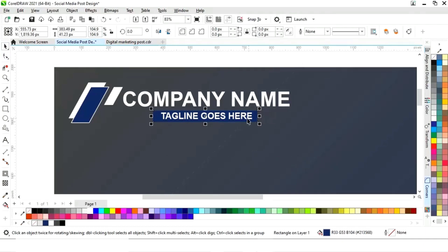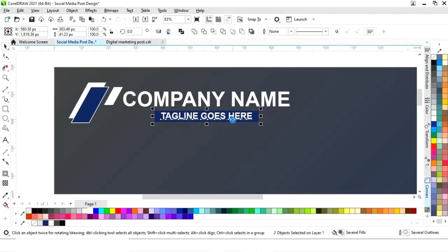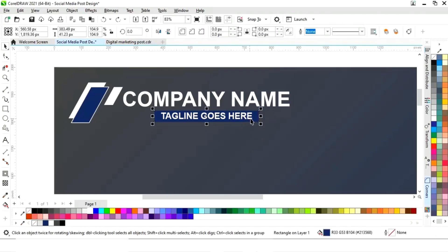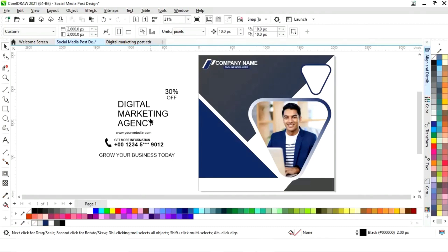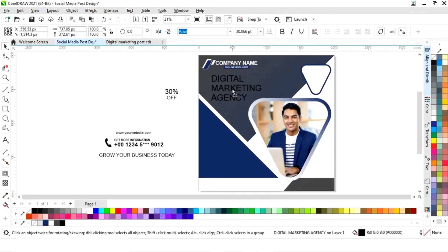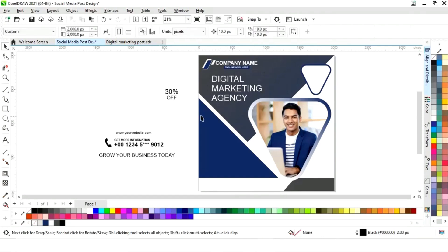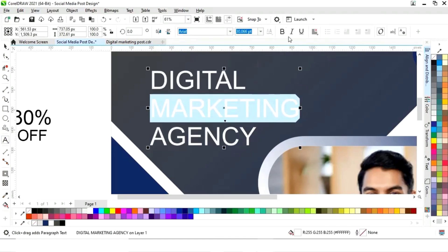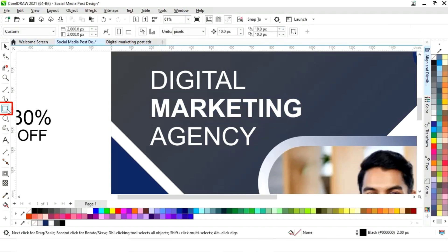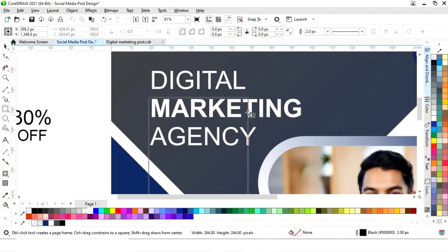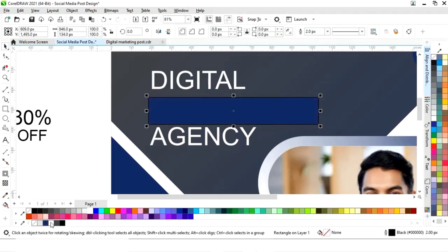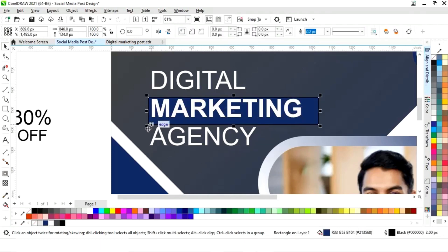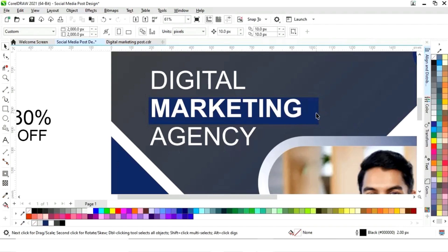Now we will adjust the size of the rectangle. Now we will select both and apply the texture here. Now we will add the color and number with the right size. Now we will zoom and apply the text. Now we will select this text and give it a bold look to highlight. Now again we will select the rectangle tool and draw a rectangle, fill color, and send it back.